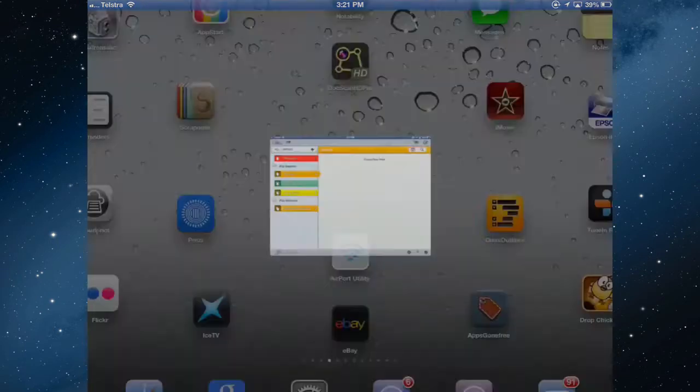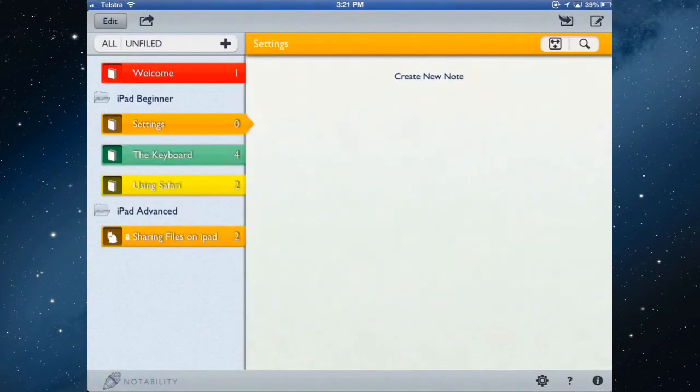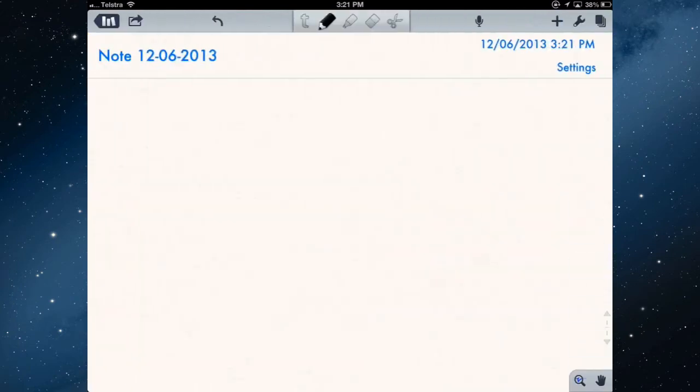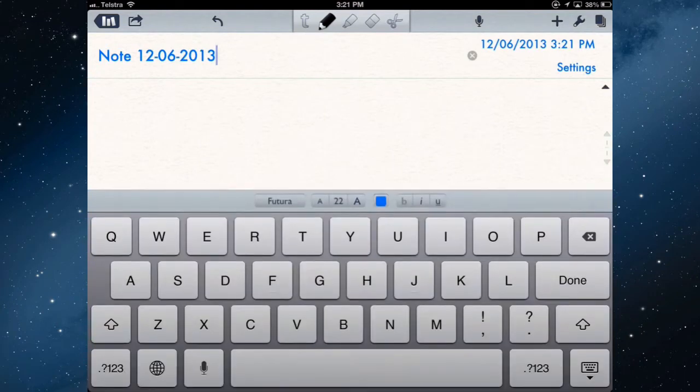So let's open Notability and create a new note. I'm going to put this note inside the settings subject of iPad Beginner, so it's going to create a new note, and I can change the name of the note up here.